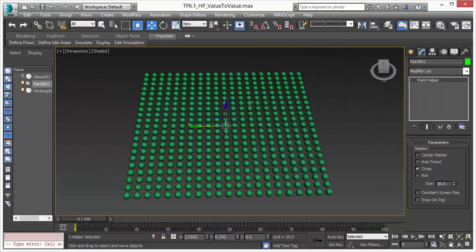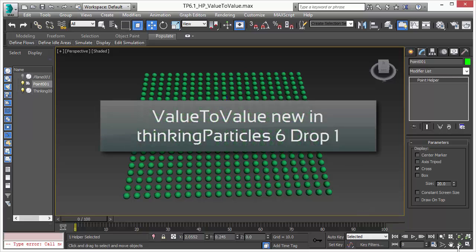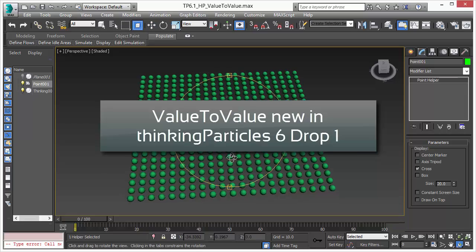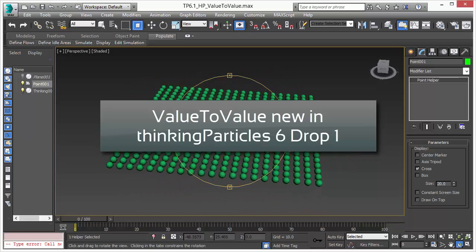Welcome to Thinking Particle 6 Subscription Drop 1. In this video we will talk about new features we have integrated into Subscription Drop 1.